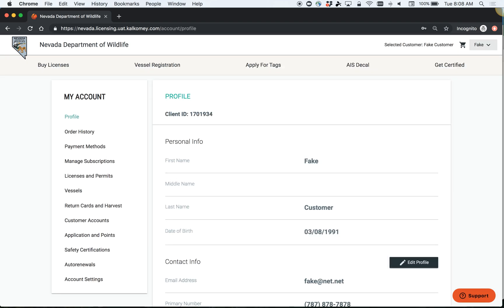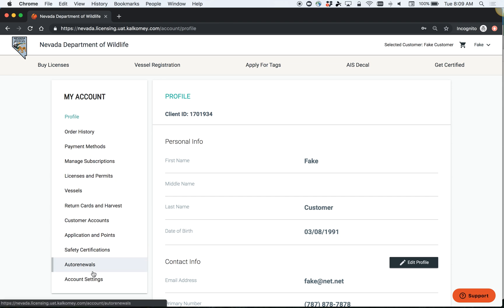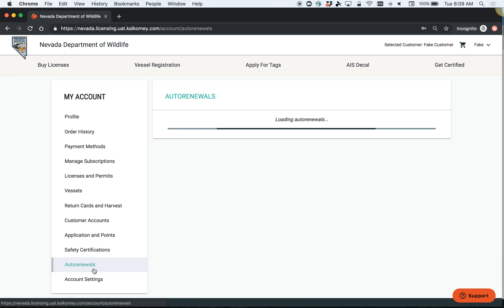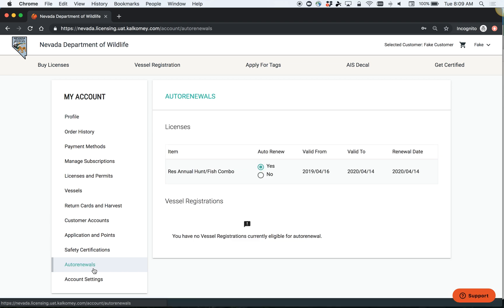The first thing to be aware of on your account is your auto renewal preferences. On the left hand side of your account page, you will see a section for auto renewals. If you opt in to have your license auto renewed at the time you purchased, that will automatically be checked to yes for auto renew.